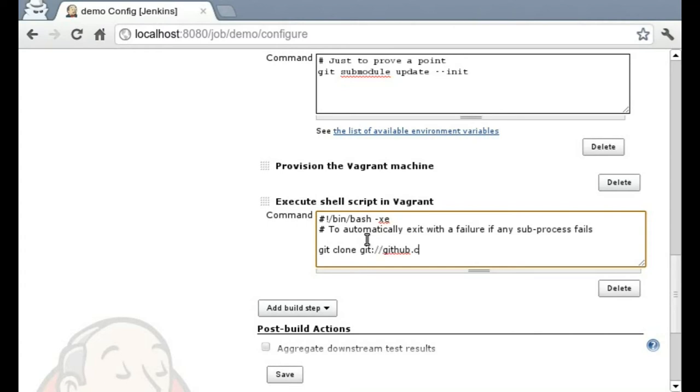So I'm just going to clone Vagrant itself inside of my Vagrant VM. And we won't build it, we'll just look at it.